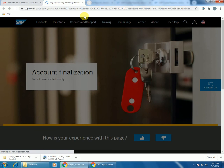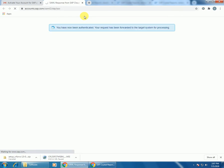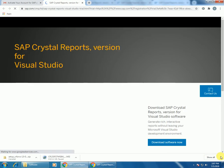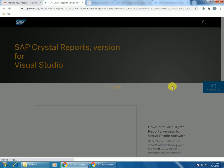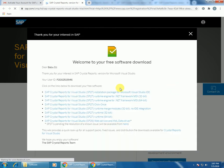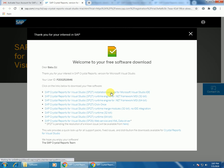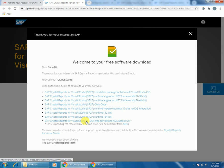Here it will list out all the available free software. You can choose whether it is 32-bit or 64-bit. Based on that, you can download the Crystal Report. It's better to choose this one: SAP Crystal Report for Visual Studio runtime or installation package for Microsoft Visual Studio IDE. Choose the first one.